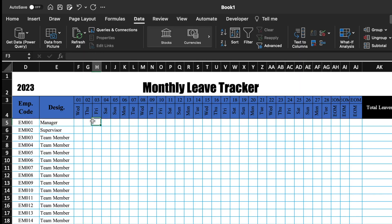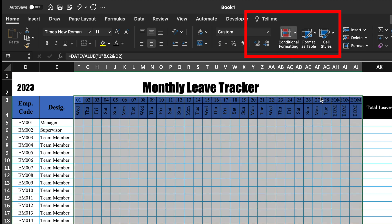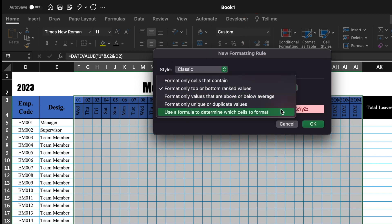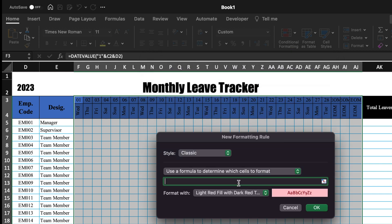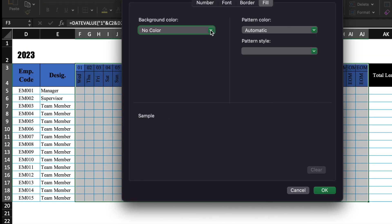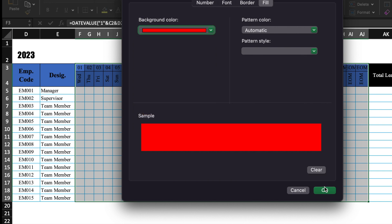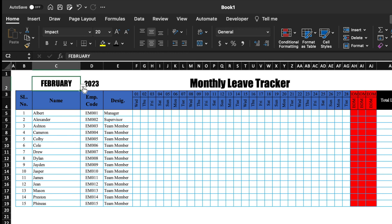Now we will highlight EOM. We will select the cells and go to Home, Conditional Formatting, New Rule. Select Classic — Use a formula to determine which cells to format. The formula will be: =first_date = "EOM". Remove the first dollar sign. Click the drop-down, go to Custom Format, Fill, and select red color. Click OK. EOM got highlighted. When we change the month, the highlights vanish.